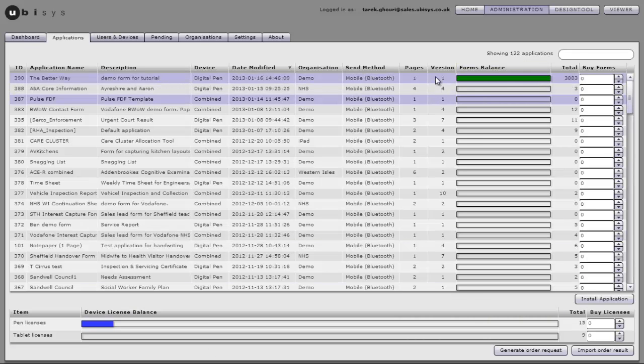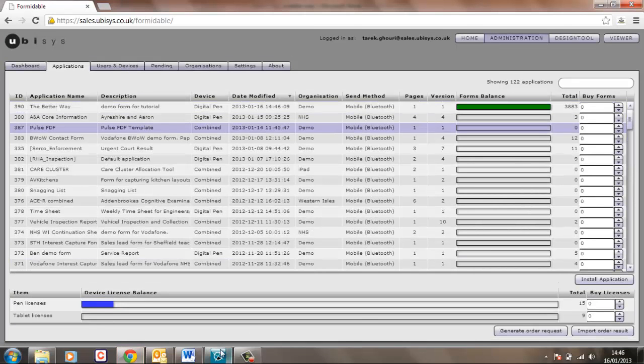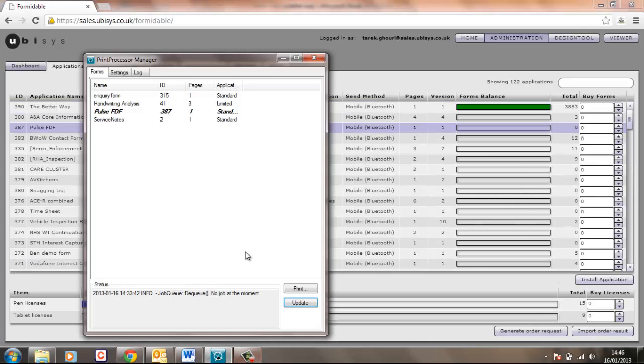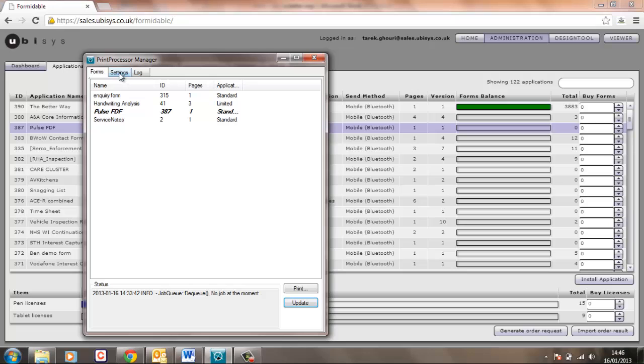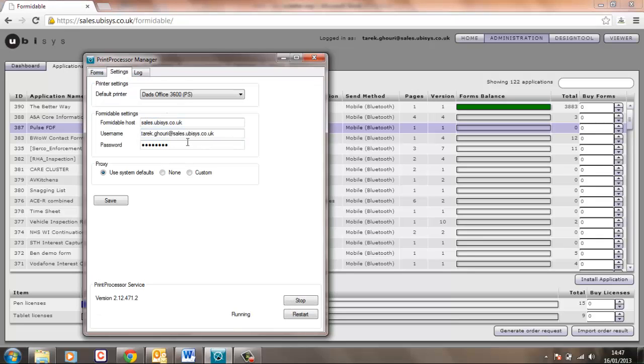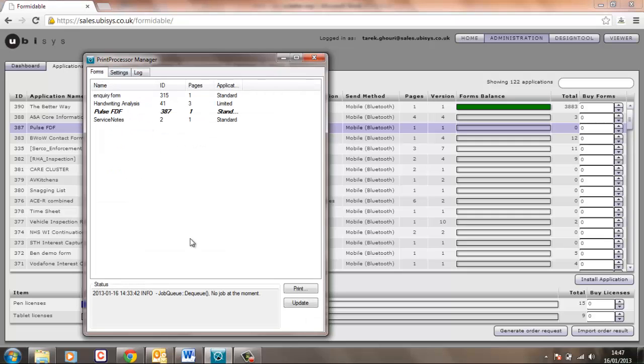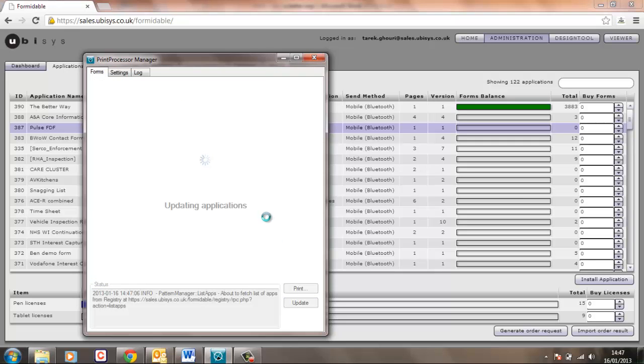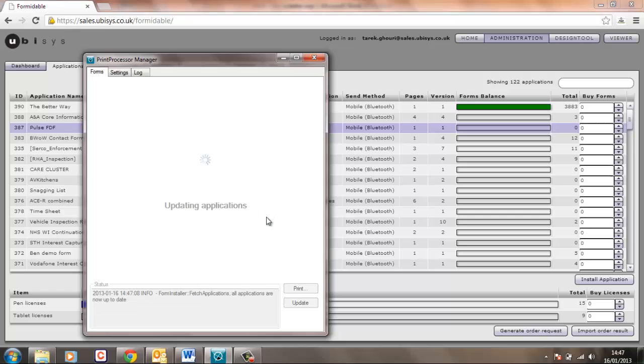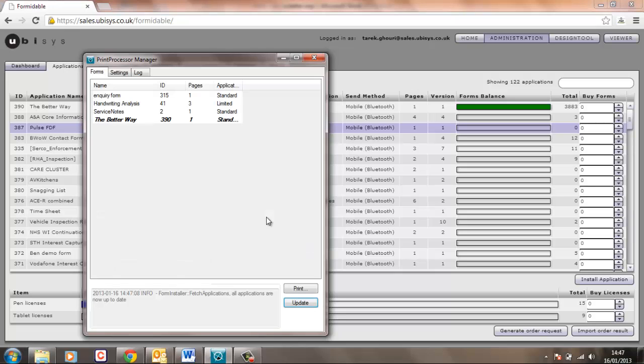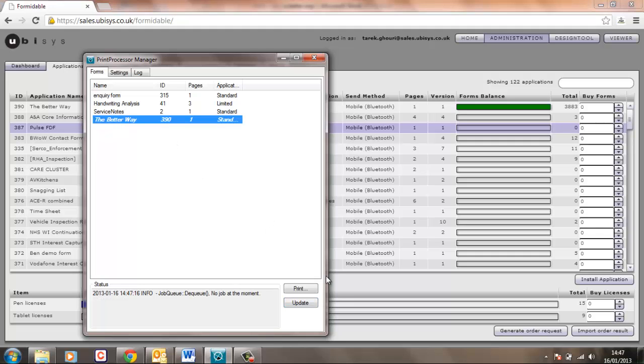So the next thing we need to do is to print that form and we do that through some software called print processor. This is sat locally on my PC and it can be on as many PCs as you wish and that is talking to the correct server using my credentials there. The next thing I need to do is a quick update on that and it's going to show me in bold italics what new forms have arrived which forms have now got pattern associated to them as well and you'll see there's our new change which is this new application.